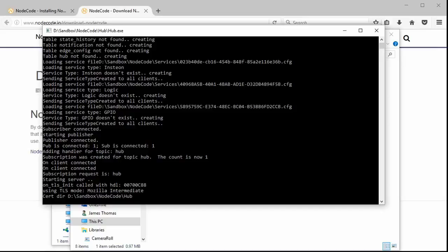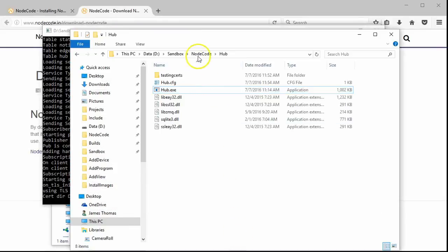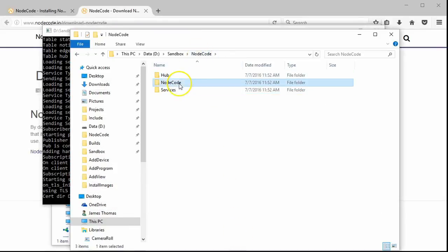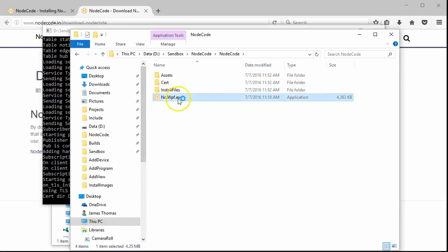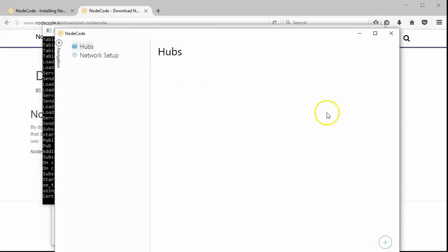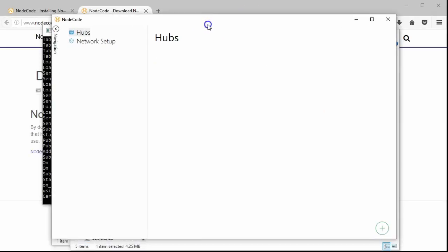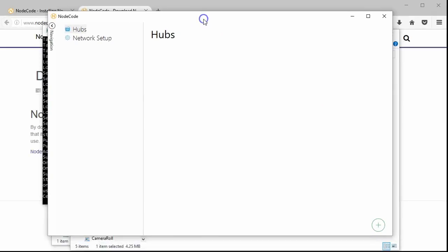That wraps up the hub configuration. Now we can connect to the hub with the desktop software. Under the NodeCode folder, click on the file called nc.wpf.exe to start the desktop. The first time you open the desktop software, it's going to be pretty empty. This will change soon though, as you add a hub and start adding your NodeCode programs.